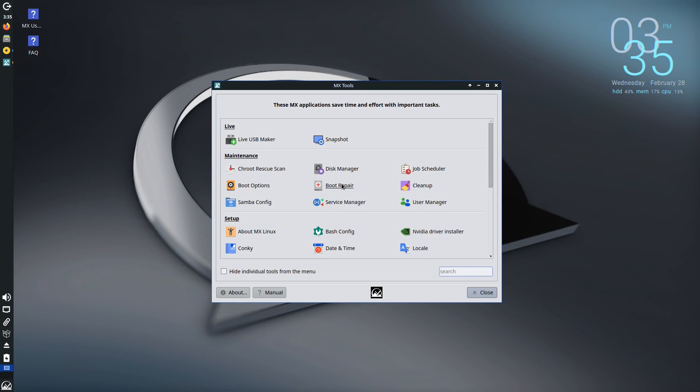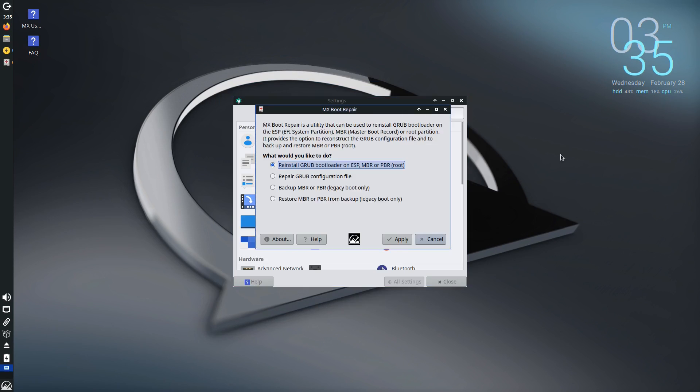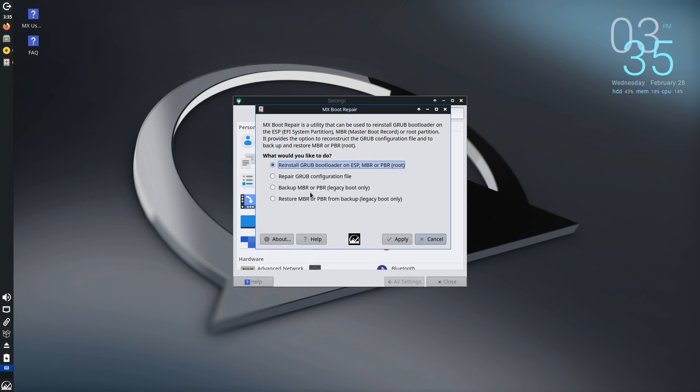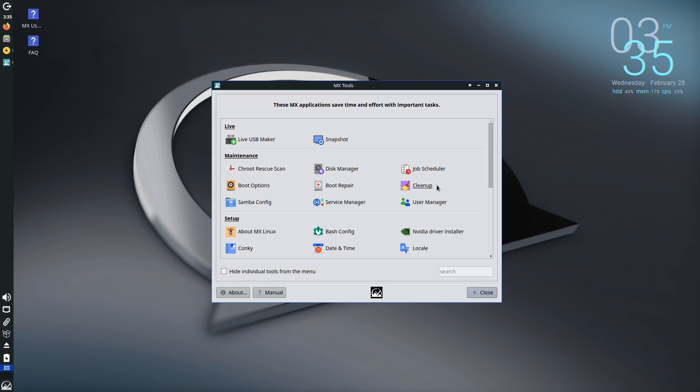If your boot system gets messed up, we actually have options for boot repair. You can go ahead and do this. You can reinstall the Grub boot loader. You can repair Grub. You can back up master boot records with legacy options. There's just so many different things you can do just inside of there.